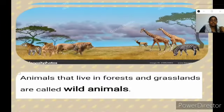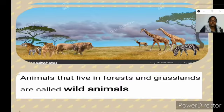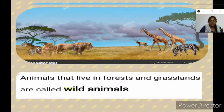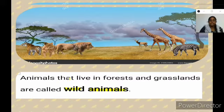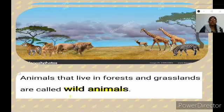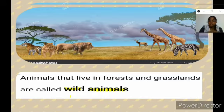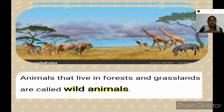These animals which live in forest and grasslands are actually called wild animals. The animals that live in forest and grasslands are called wild animals. What are the wild animals we know? We know many animals which live in forest, like lion, tiger, giraffe, zebra, deer. All these animals are living in forest and we call them as wild animals.